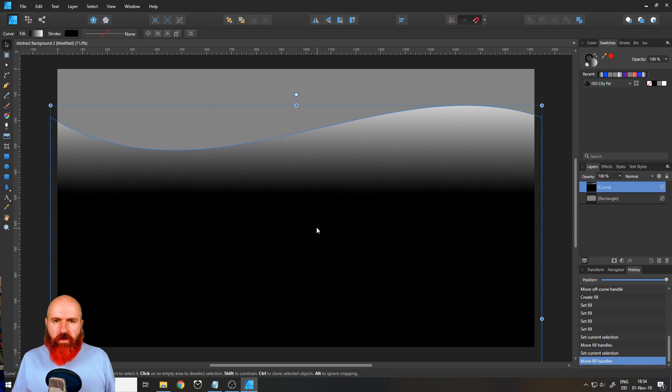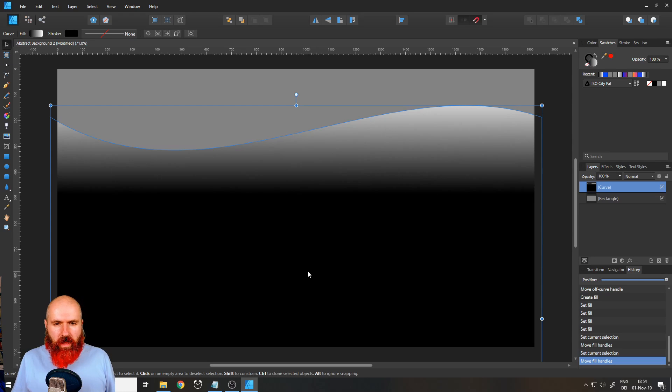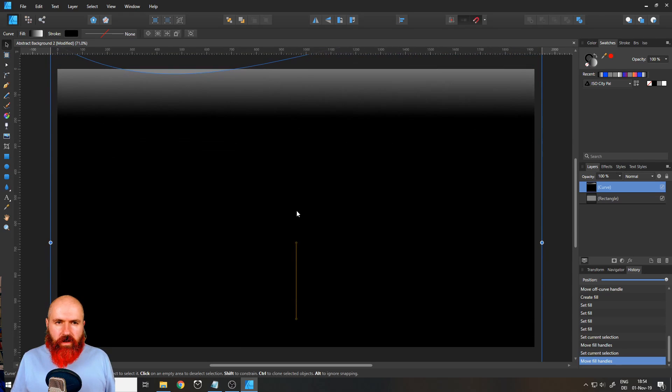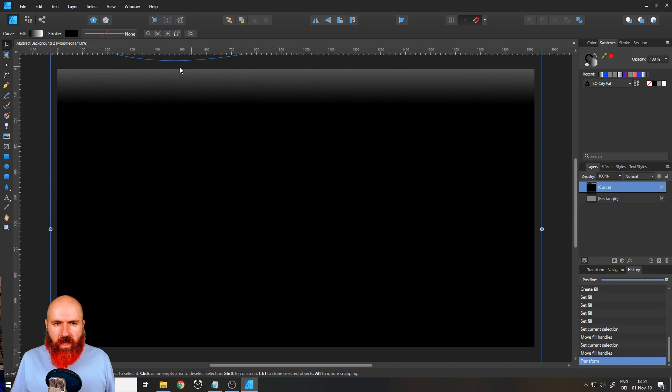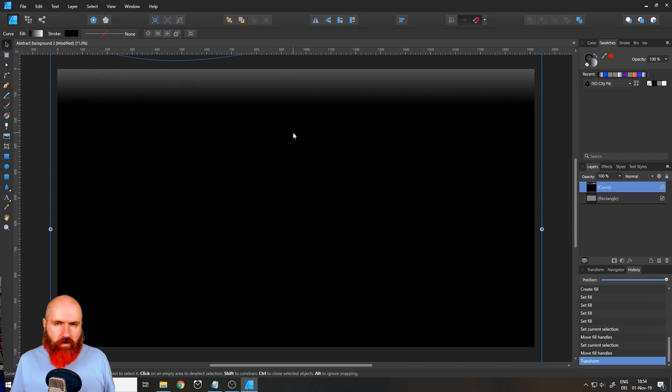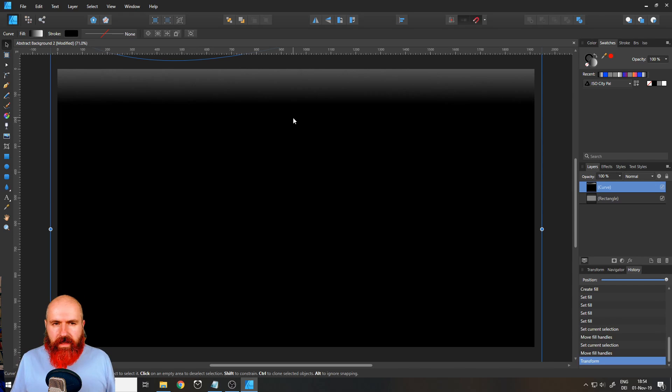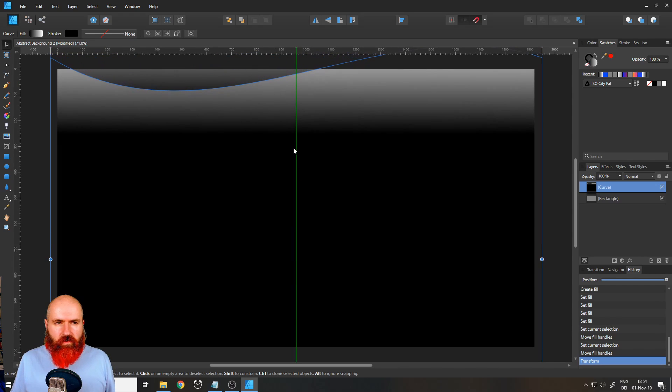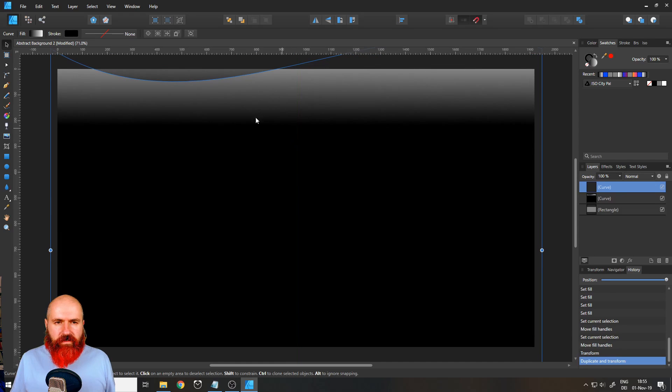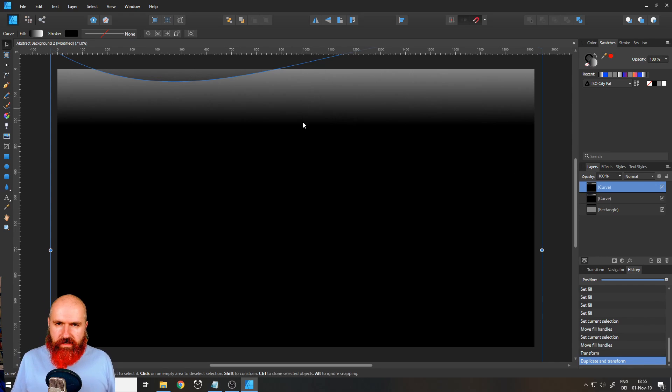The next thing we are going to do is select our move tool and hold shift and move your rectangle upwards until the wave is outside of your canvas. Hold your control key, click and drag the rectangle downwards in a straight line until the wave is inside of your canvas a little bit. This will create a duplicate of that rectangle.